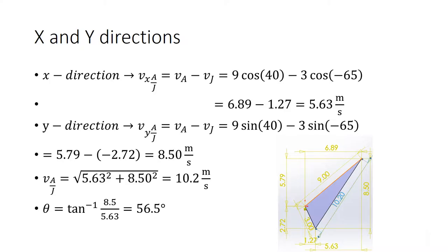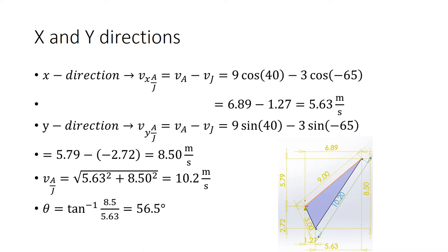The third way is using a calculator by decomposing the velocity of Ali and John into x and y direction. You get the theta by using tan inverse, but be careful—you may need to add 180 degrees depending on the direction.